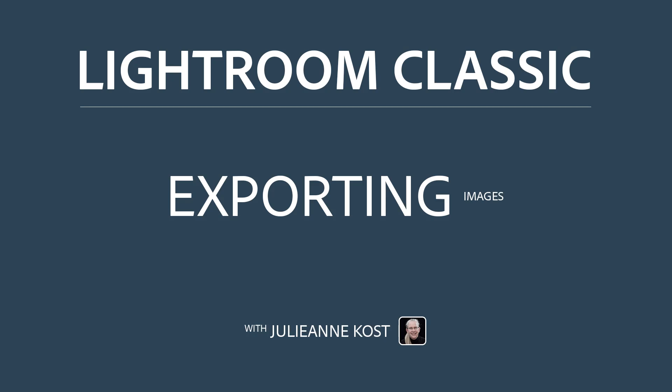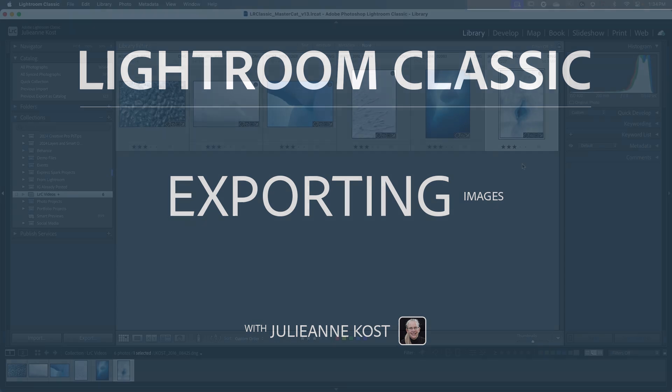Hi and welcome. I'm Julianne Kost. Let's figure out how easy it is to export images from Lightroom Classic.